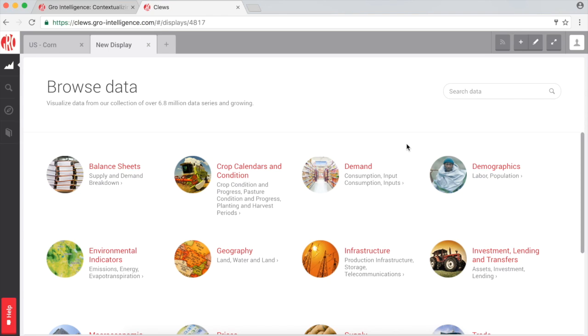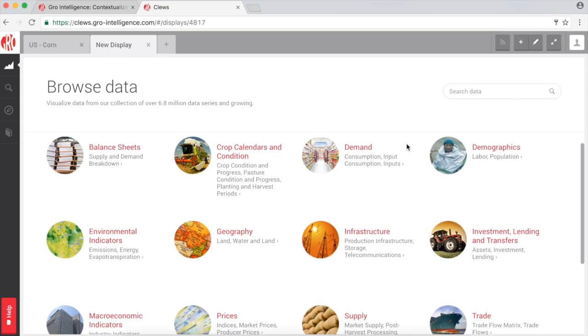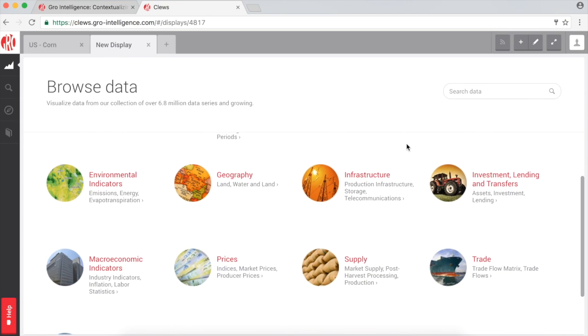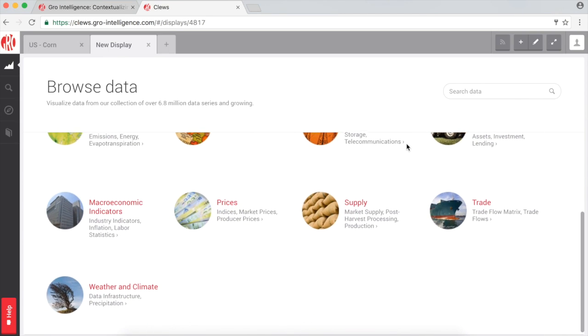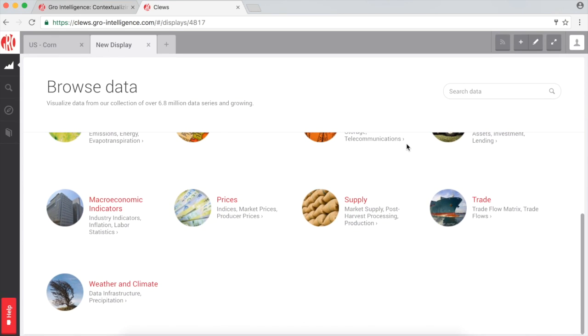CLUES currently contains 6.8 million unique data series, a number which grows by the week. As you can see, we currently have our data grouped into 13 unique categories, such as weather and climate, prices, demographics, and trade.